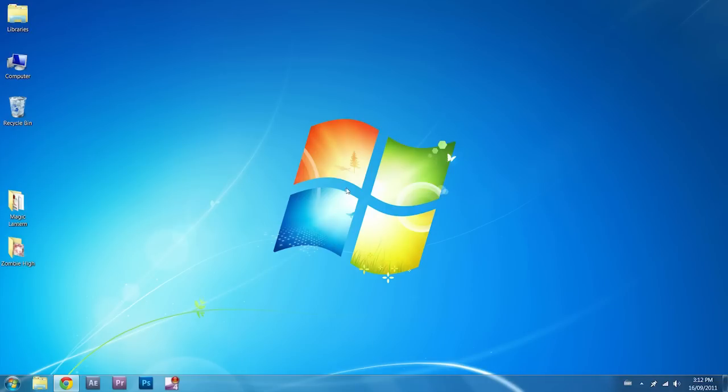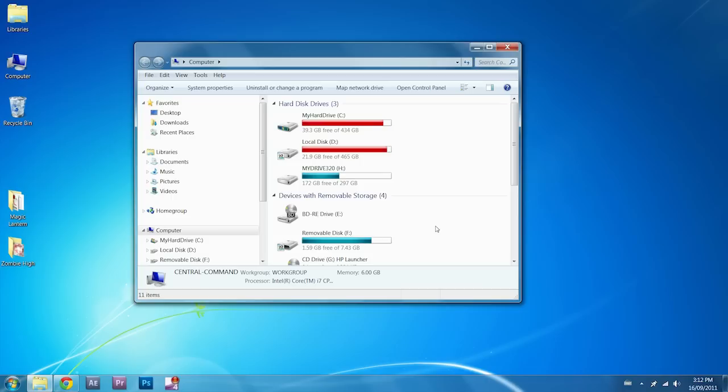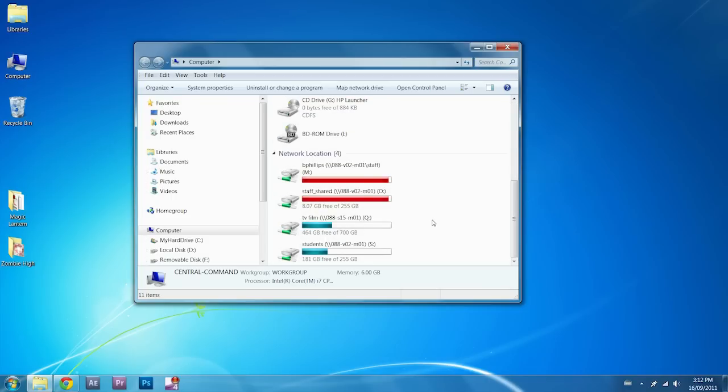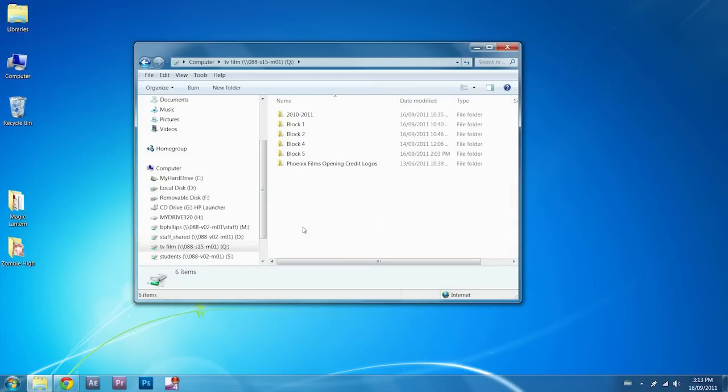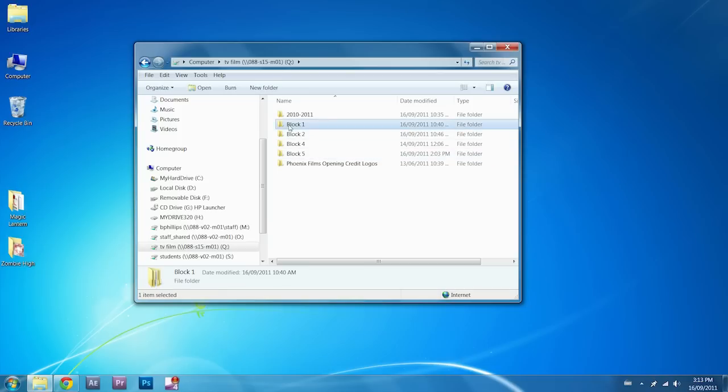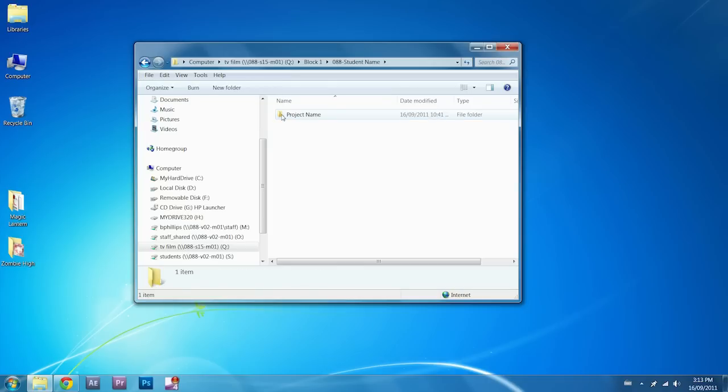Alright, the first thing we want to do when setting up and editing in Premiere is actually come into my computer and make sure that we have set up a proper folder in order to edit with. It's really important that we keep everything organized and all in the same project folder and not have files all over the place on the computer. You're going to create a folder with your name on it, and in that, you'll put all the projects you work on this semester.